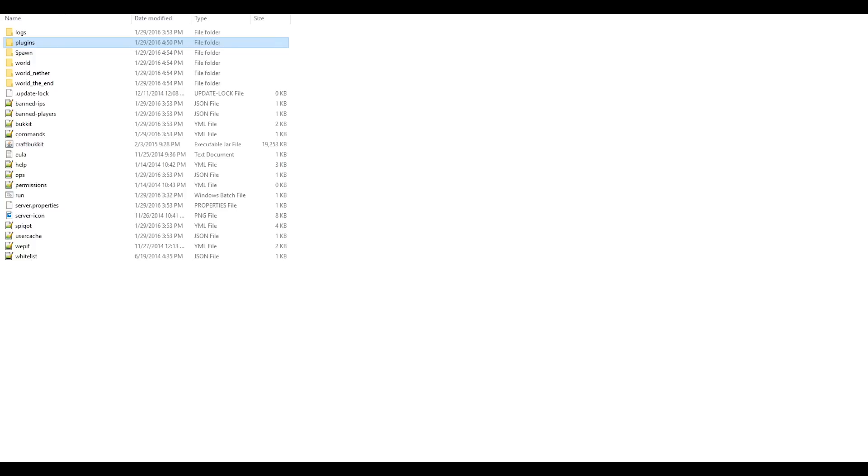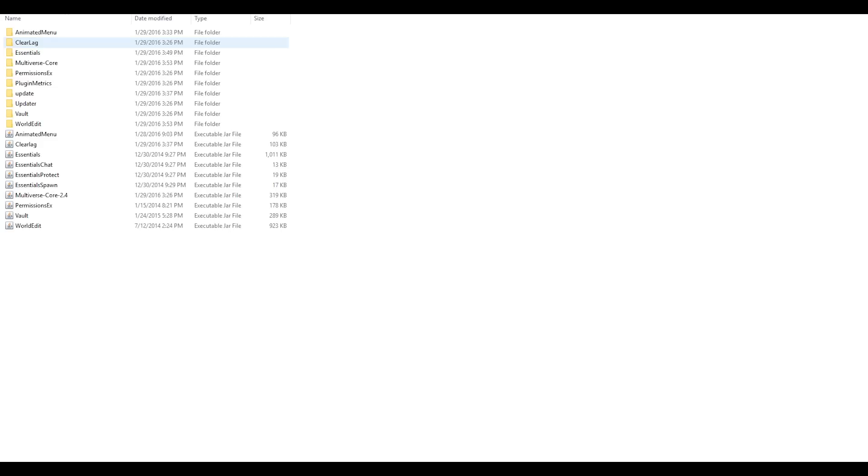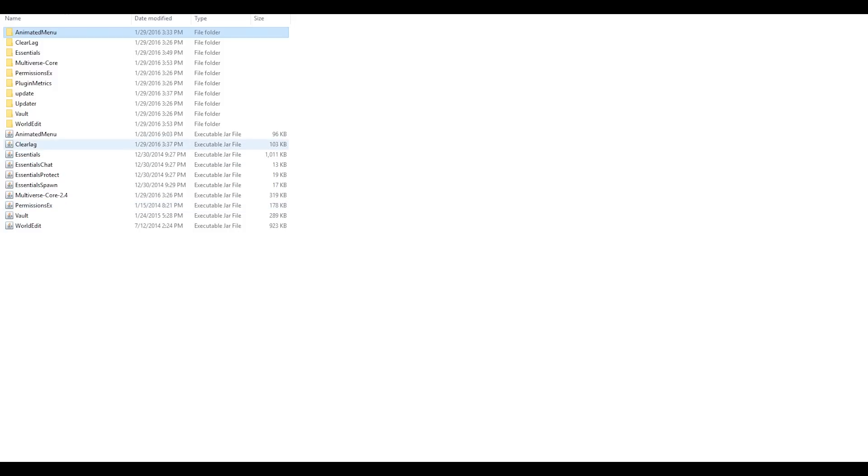So open up your server files and you should have this open. Double click on plugins and if you do not have this file here, be sure to run your server with animated menu in it and then stop it. And then this file should be here.